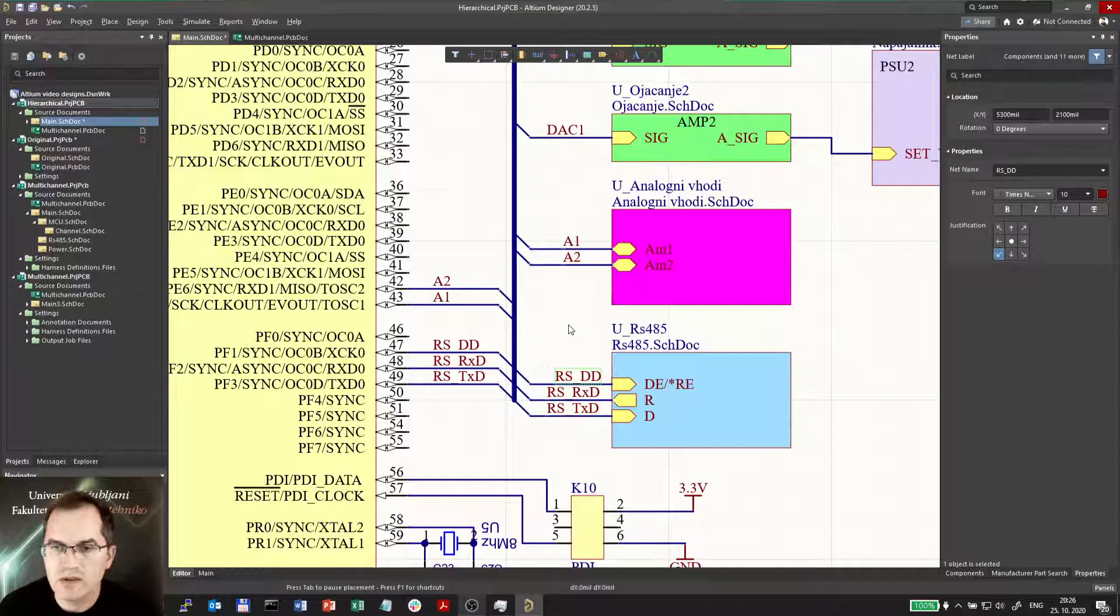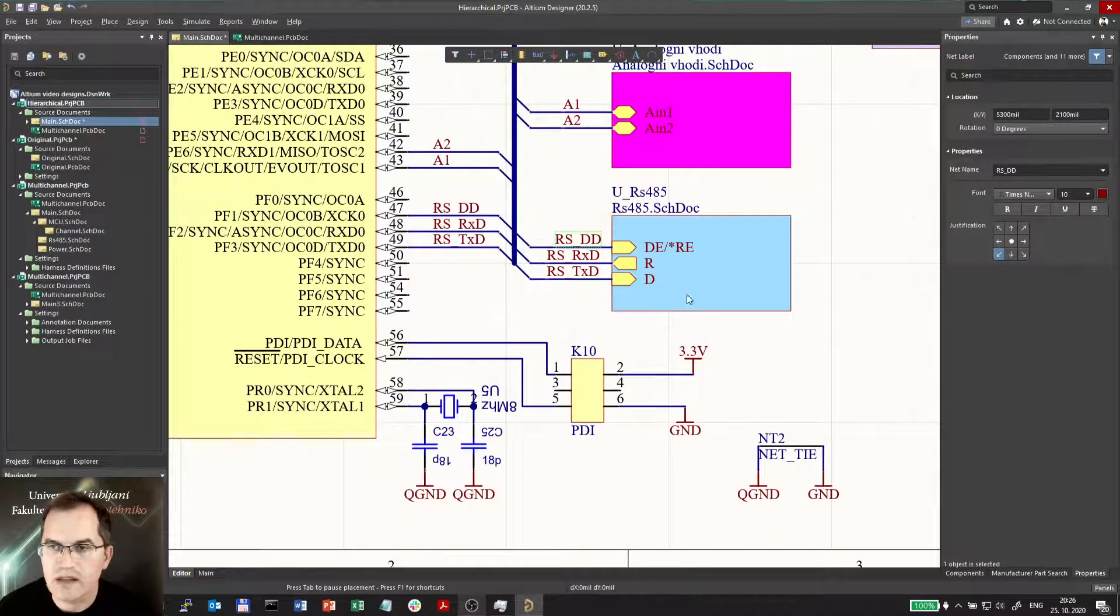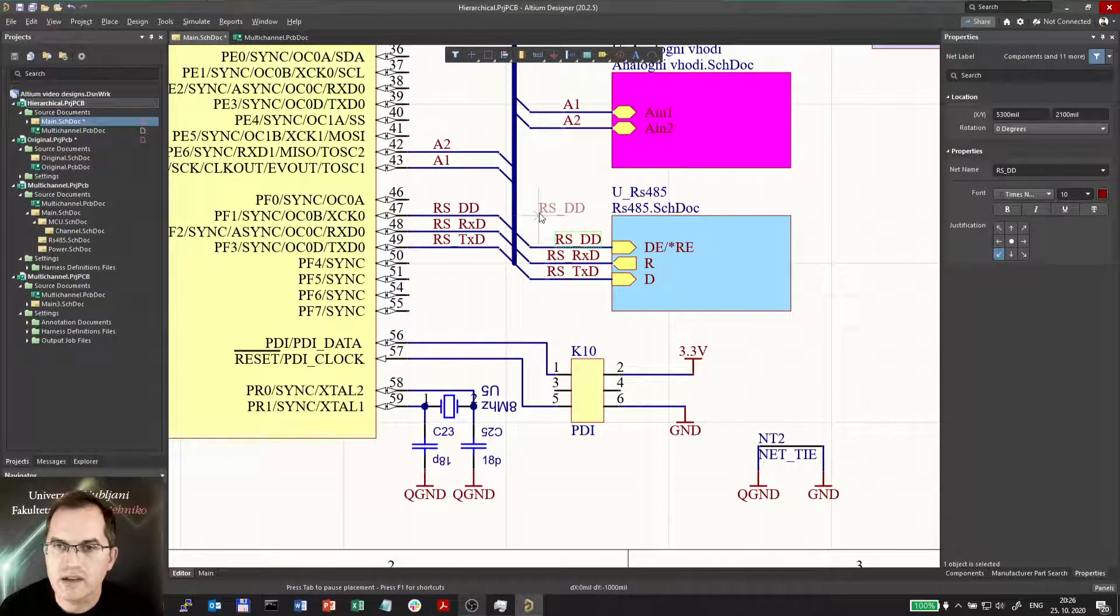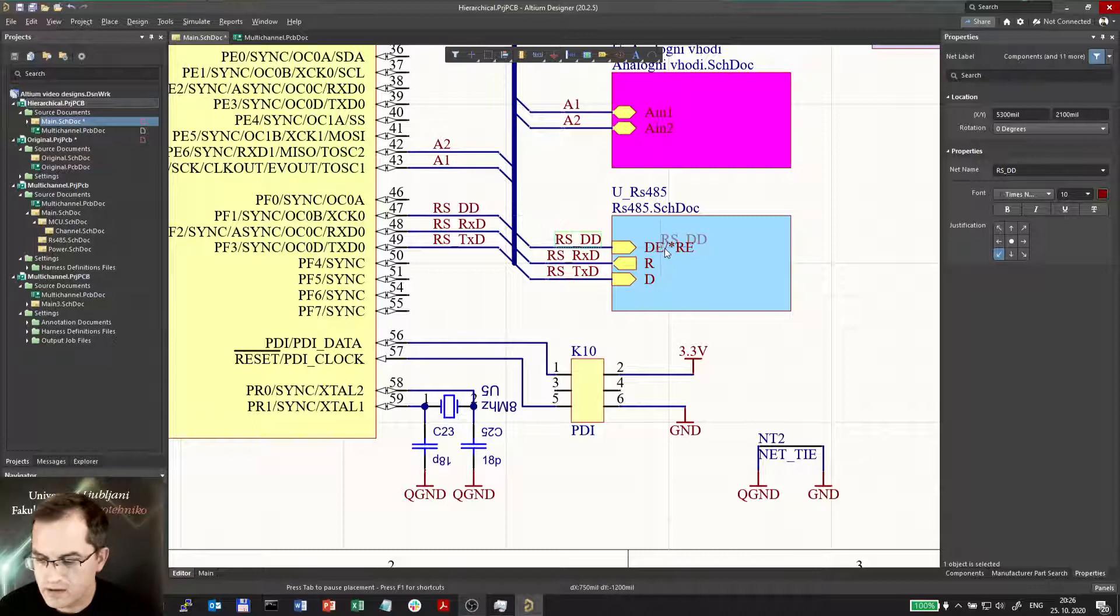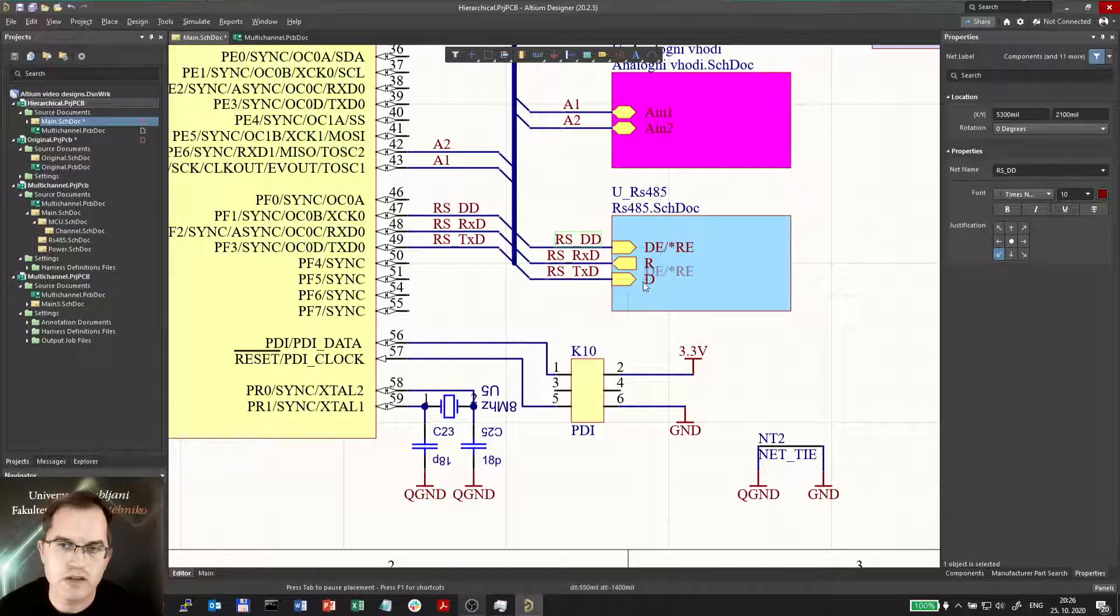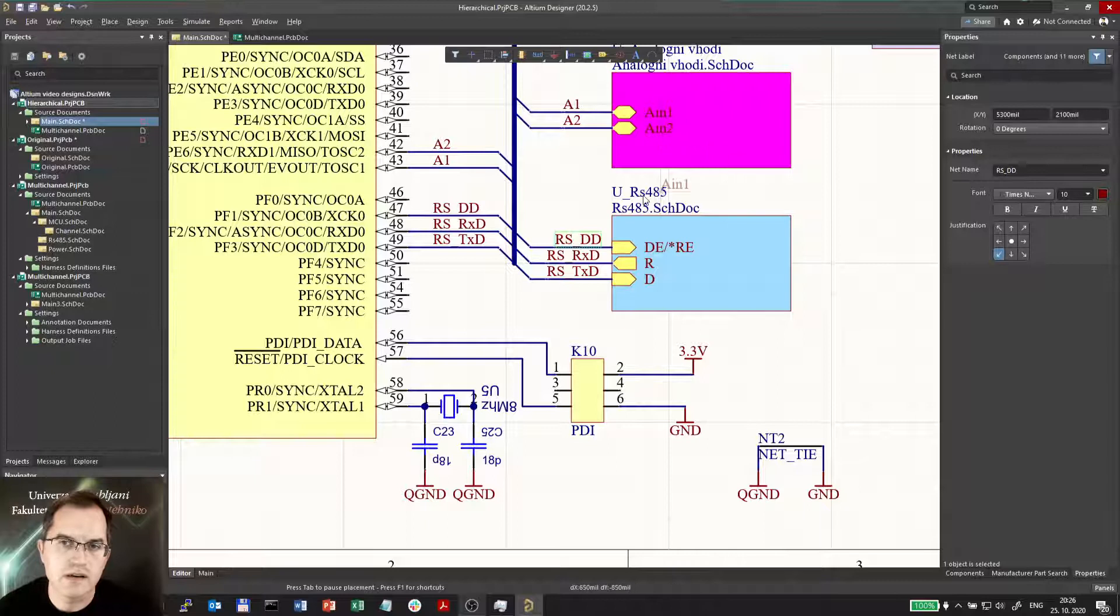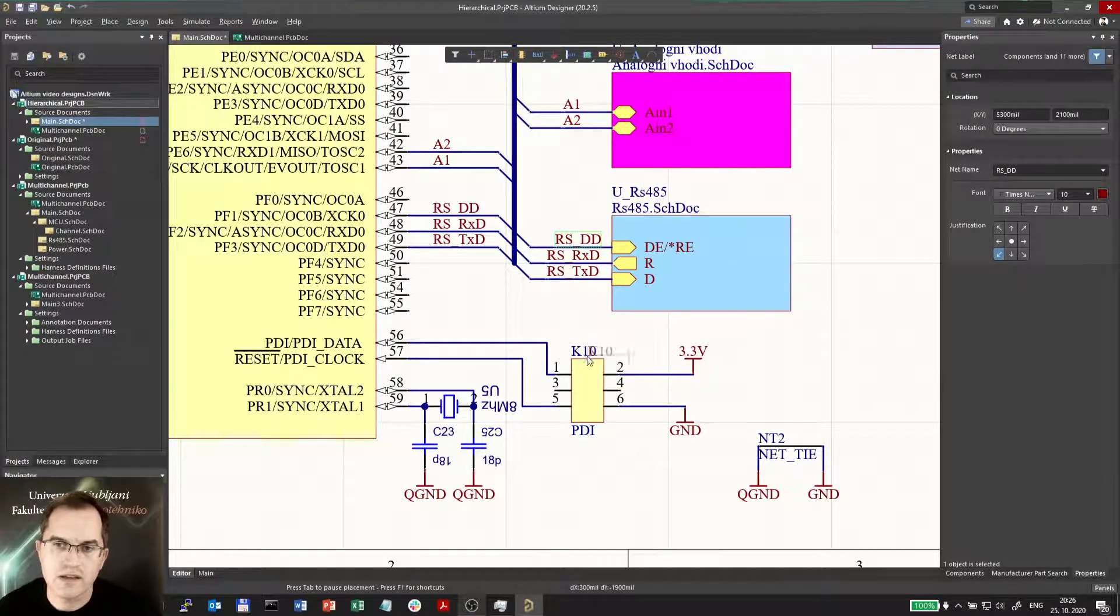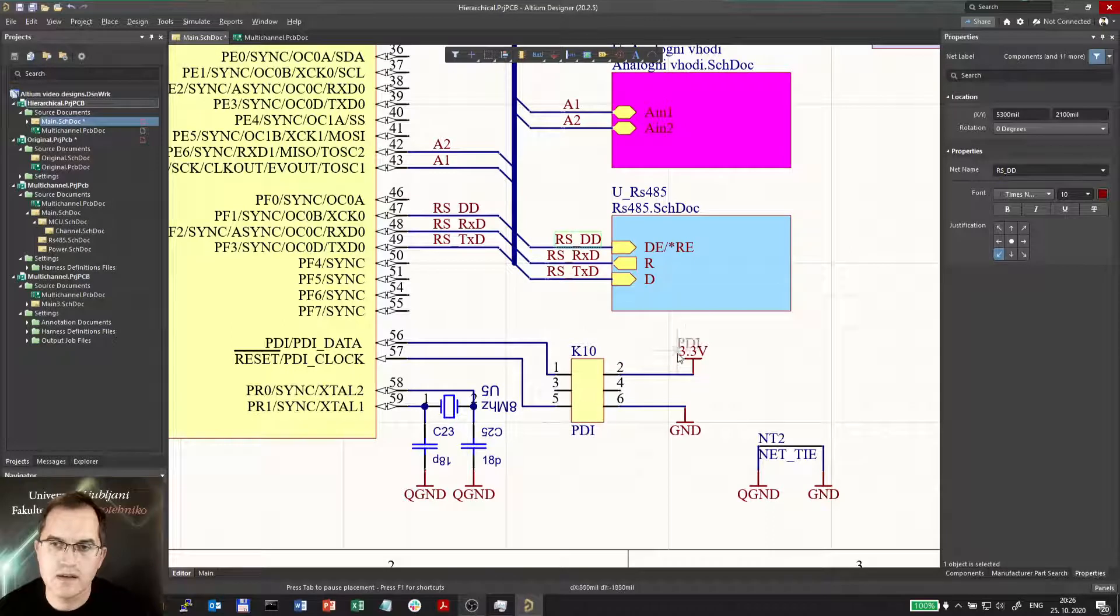Now what can I do else? I can actually copy it from anywhere. I can actually go here and click insert here and it will change its name according to the text which is under the cursor. Here, here as well. K10, designator K10, PDI 3.3, ground, whatever.